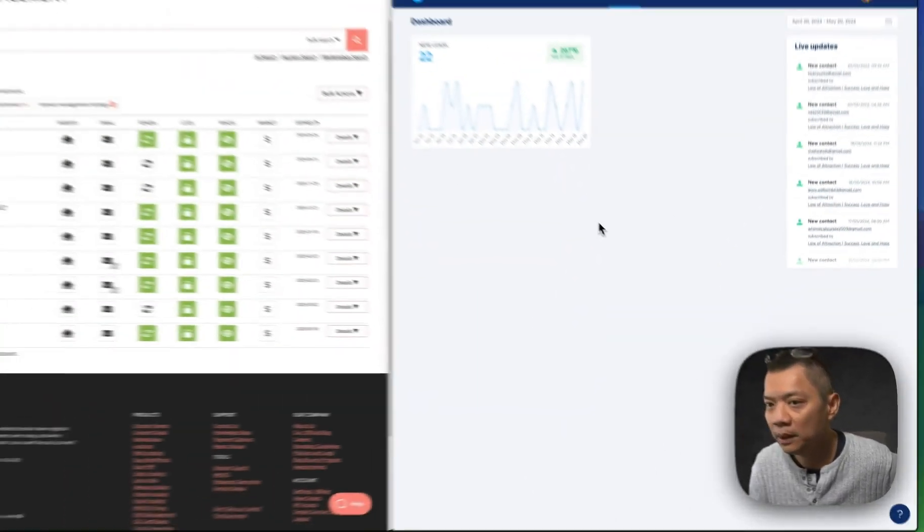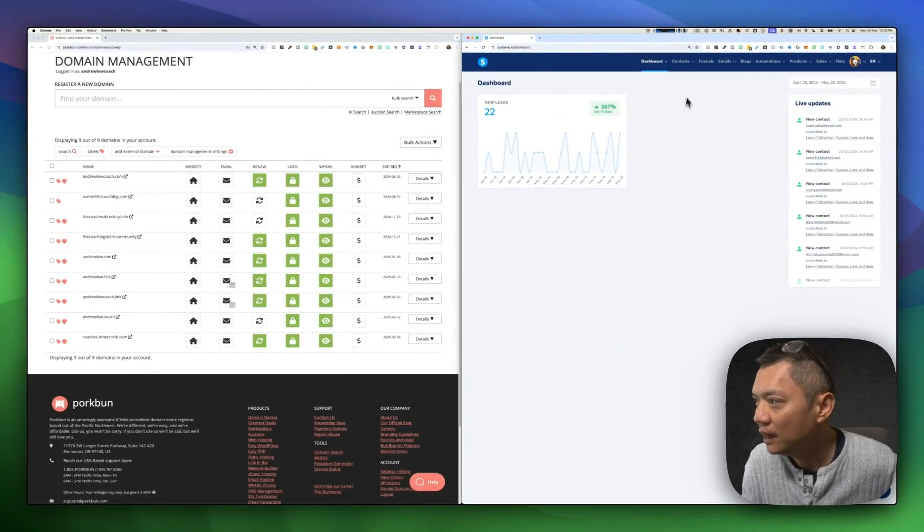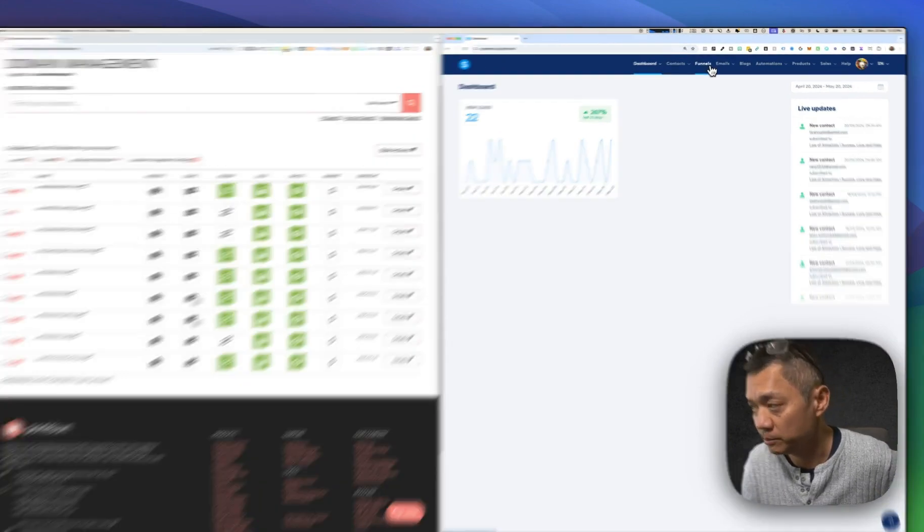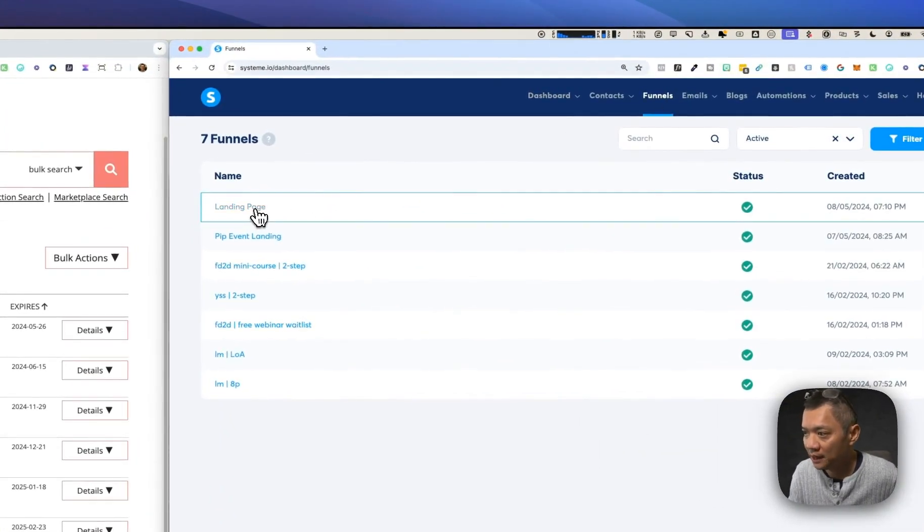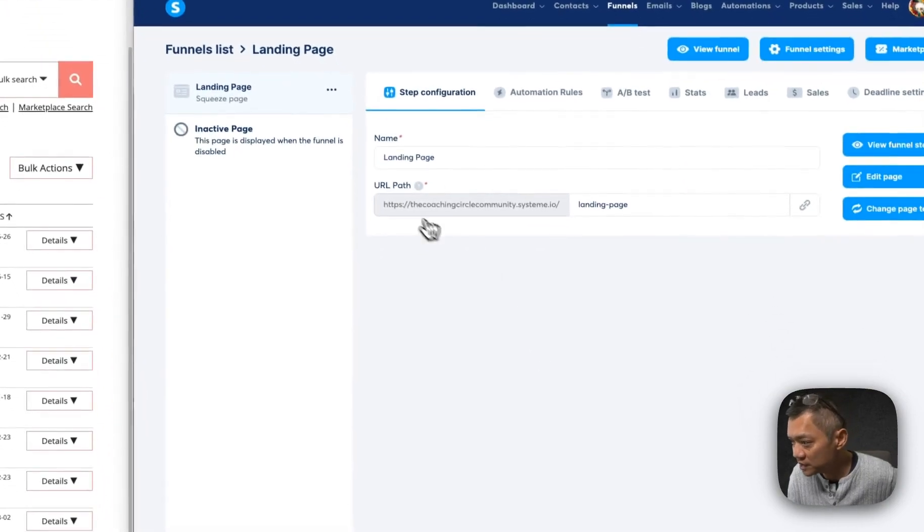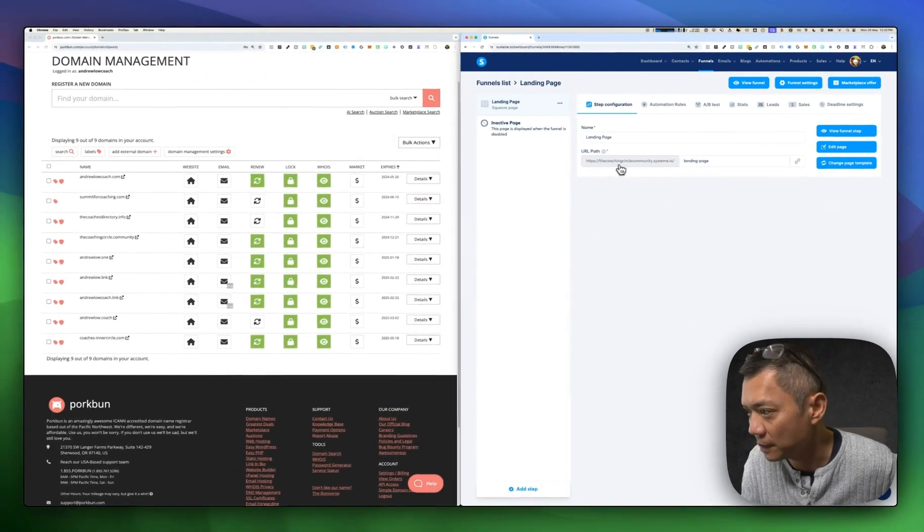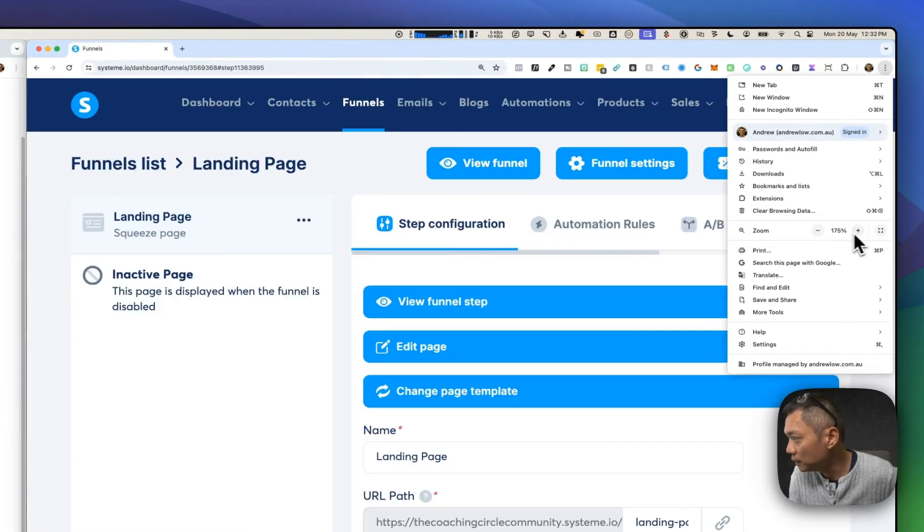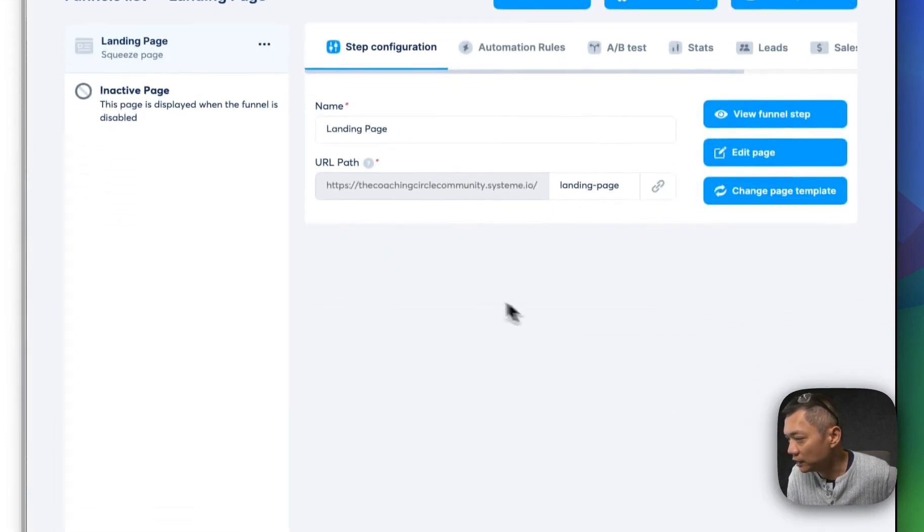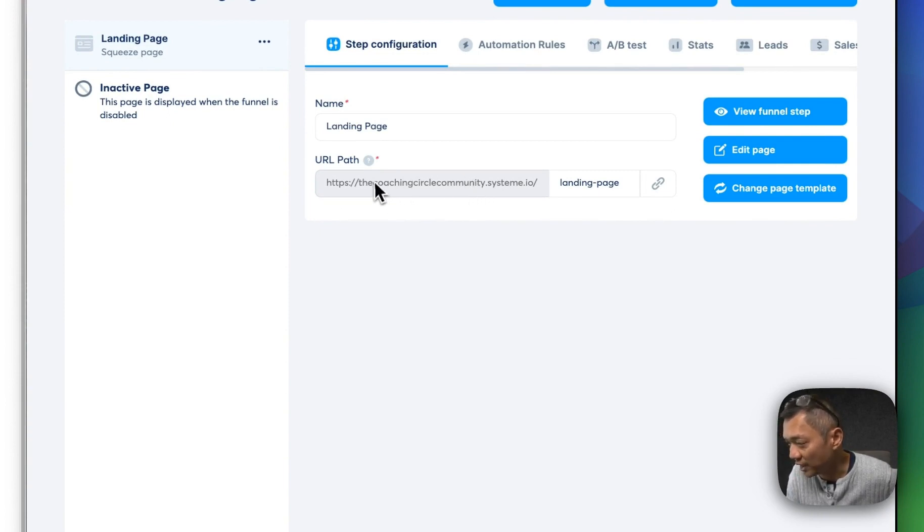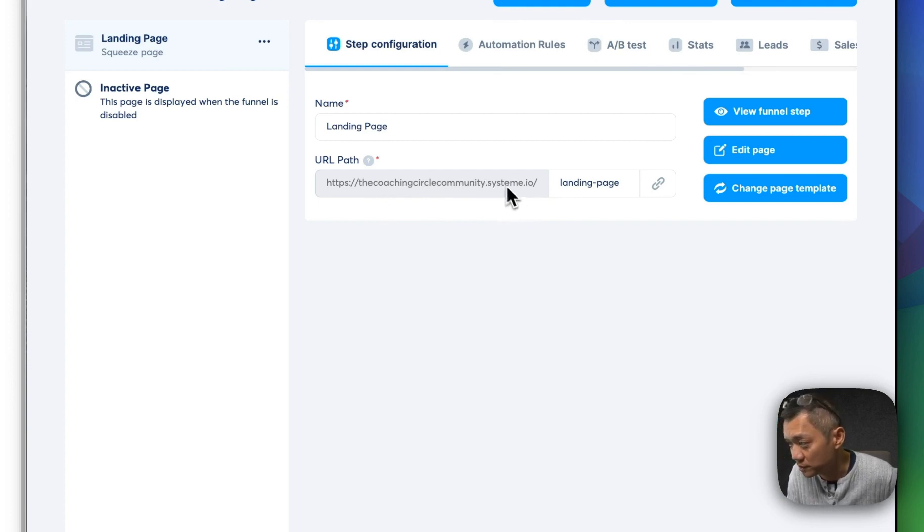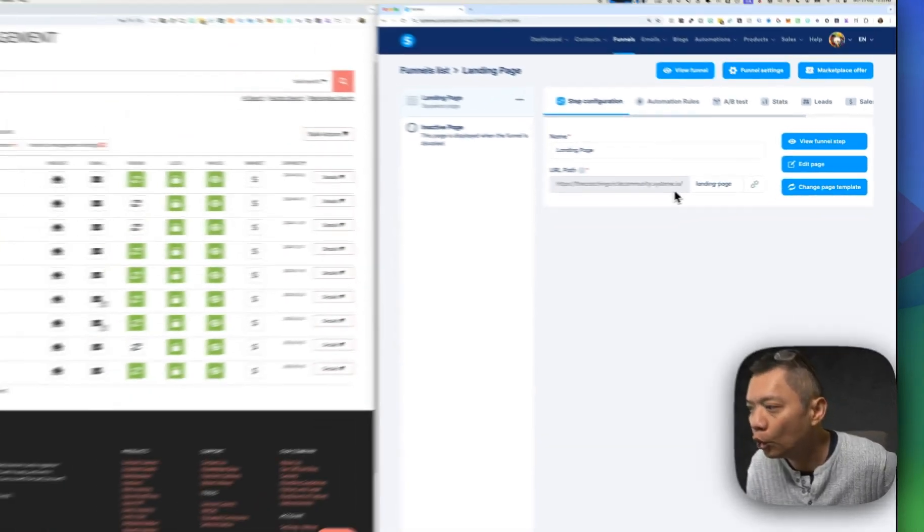What do I mean by connecting a custom domain? If you haven't connected a custom domain to System.io, when you go to a particular landing page, you will see that the URL path says something like the name that you use to sign up to System.io dot system.io. So you can see that this URL is branded to System.io. As a coach running your own business, you want to use your own branding.